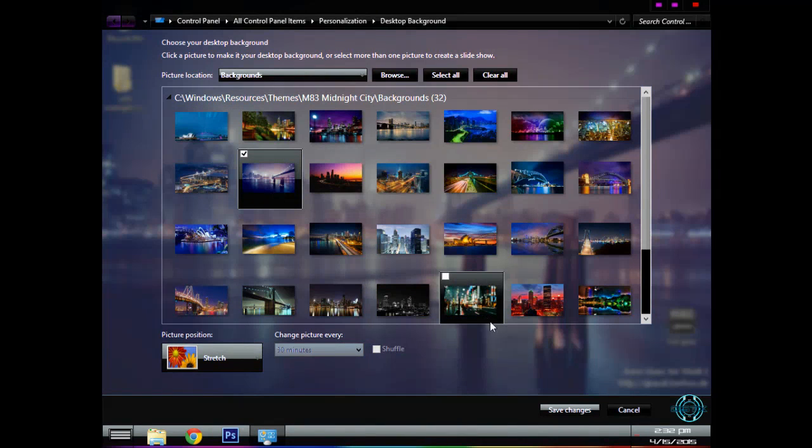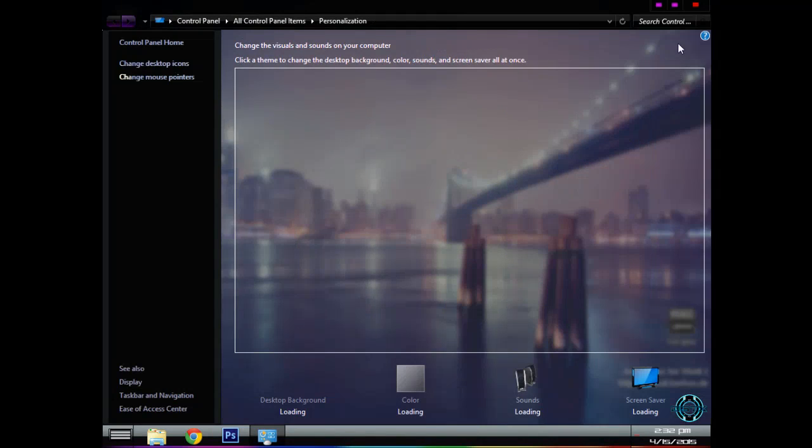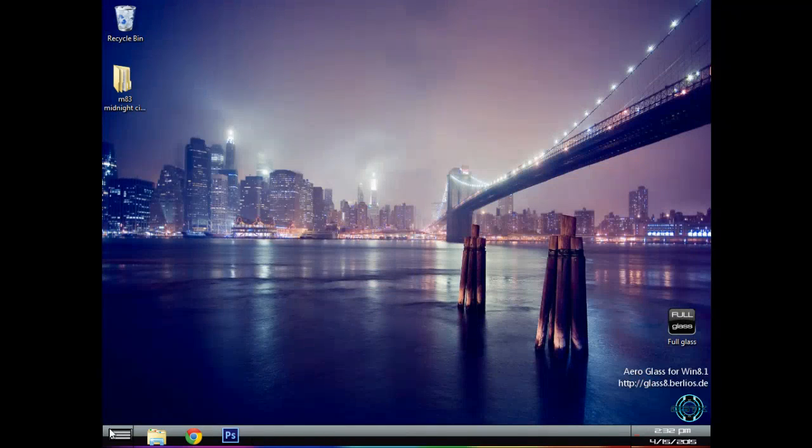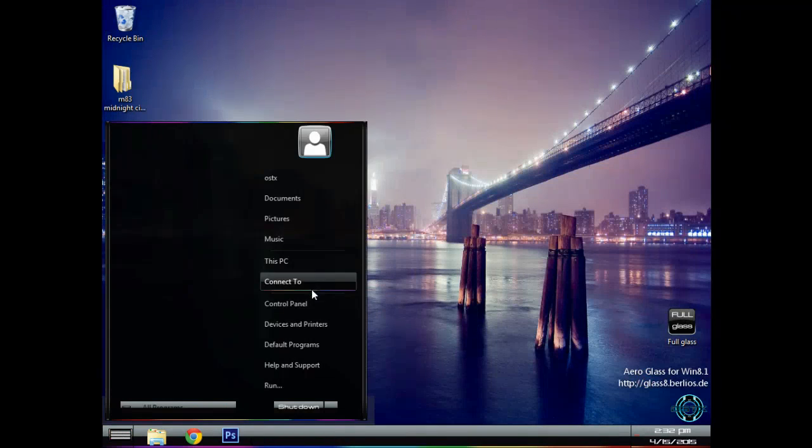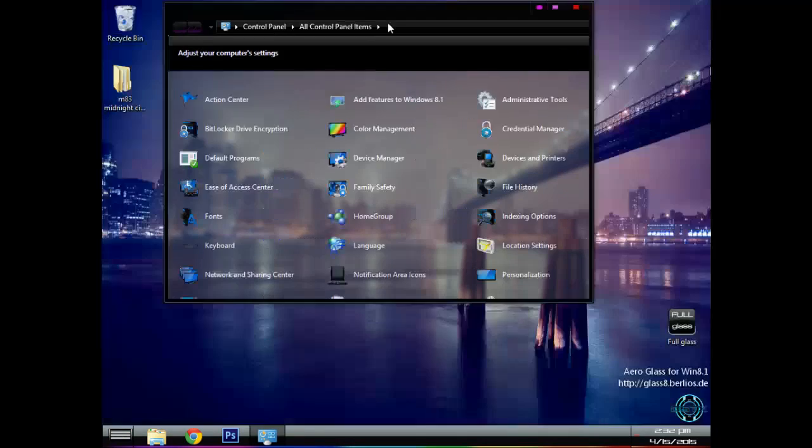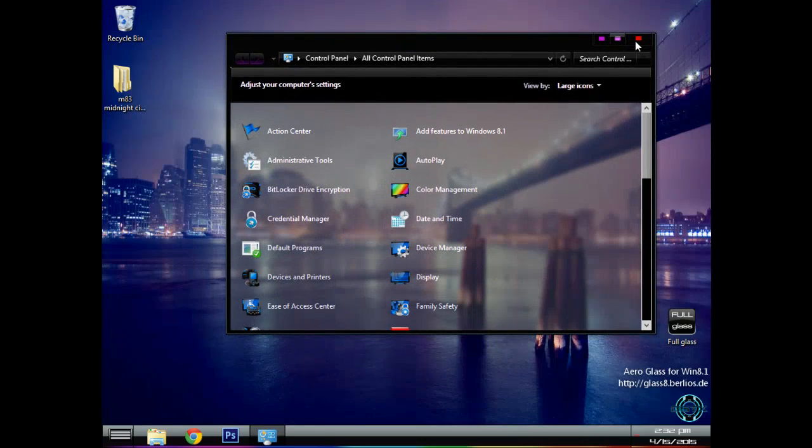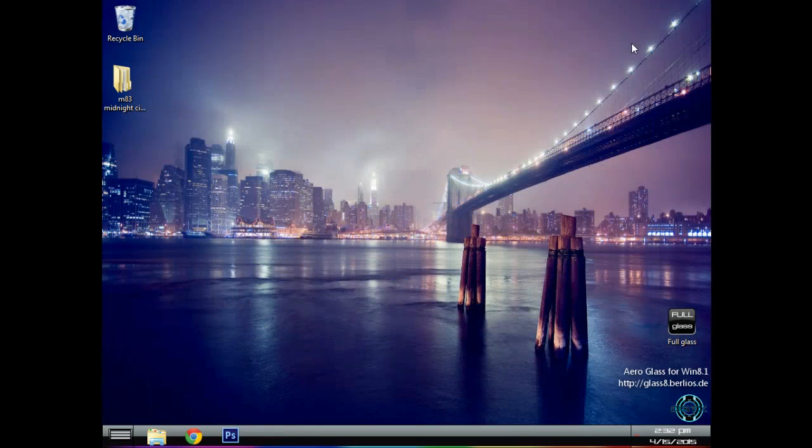I have put many wallpapers in this folder, so I will choose this one. This one is really cool and nice. You can see that everything is changed.